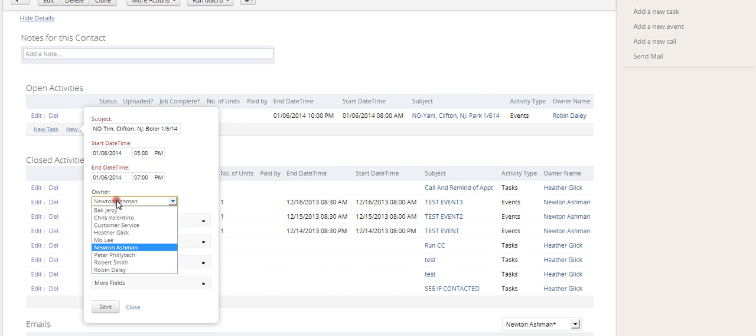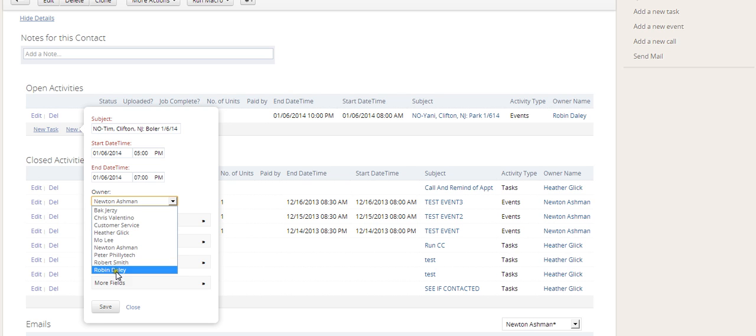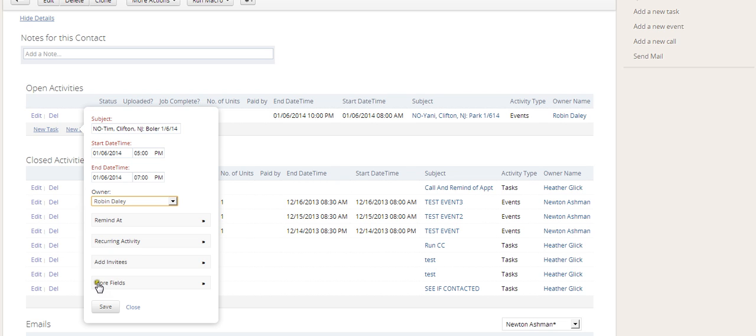And then we want to assign this to a tech. So we want to put the tech name in here. Let's say it's going to Robin. We put his name there. And basically when Robin Daly logs in, he'll be able to see this appointment that you put in also. You can see it. He can see it. Everybody's happy.